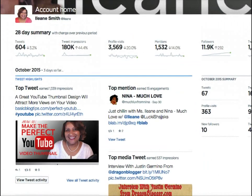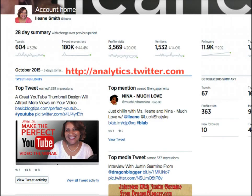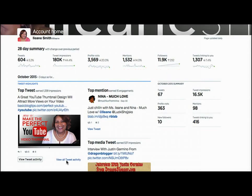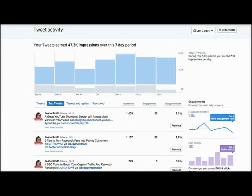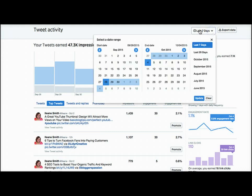Another way you can do this is if you're not using Buffer, just go over to analytics.twitter.com and click on 'view all tweet activity.' Once we're in Twitter analytics we can choose top tweets and let's say we want to look at the top tweets from the last seven days.